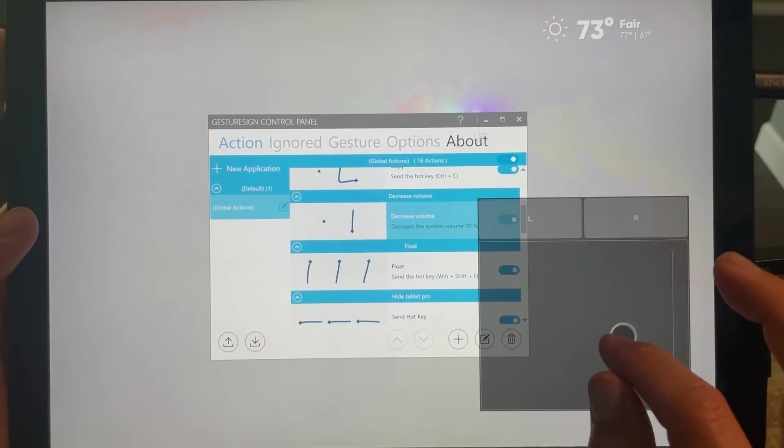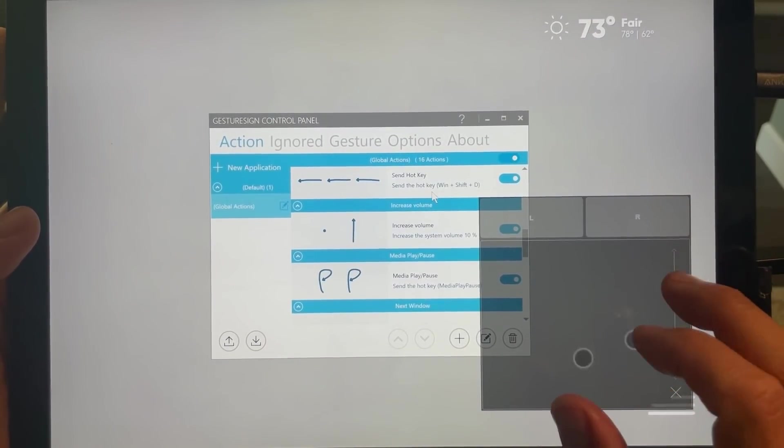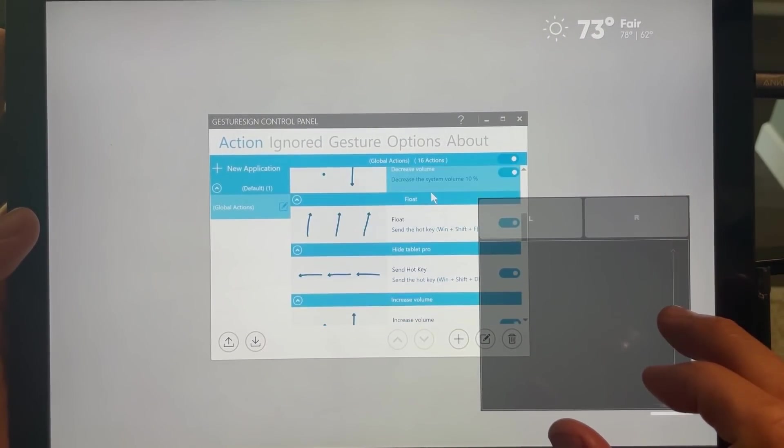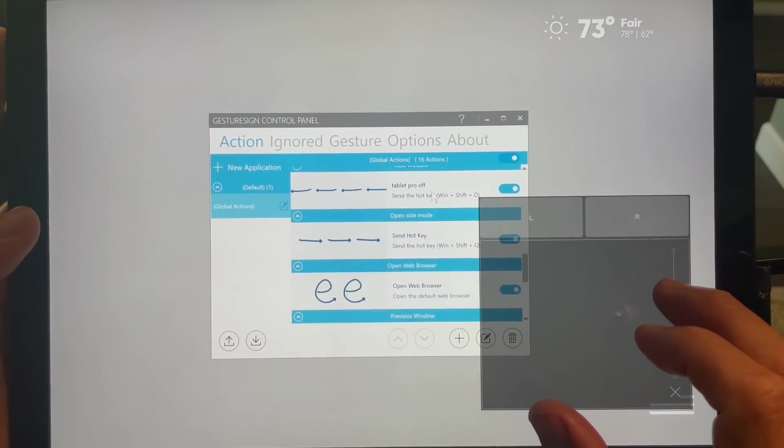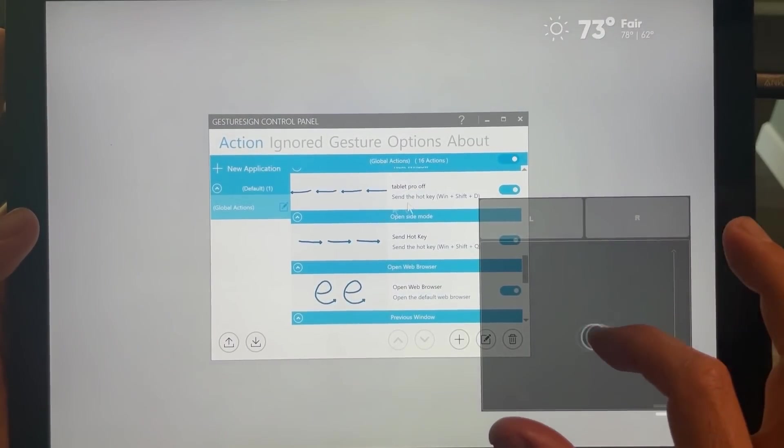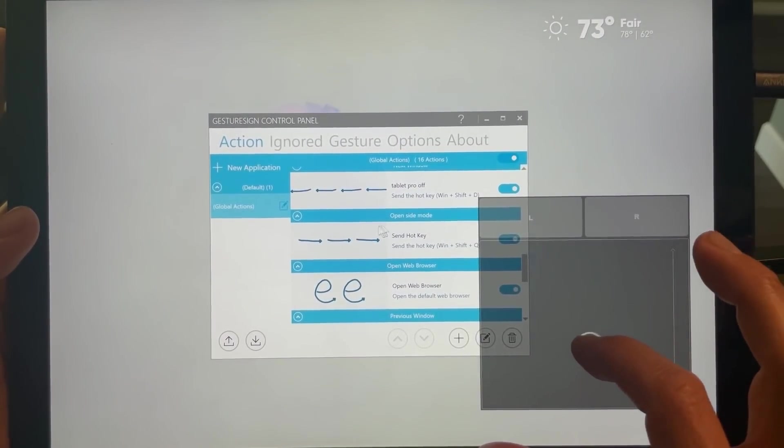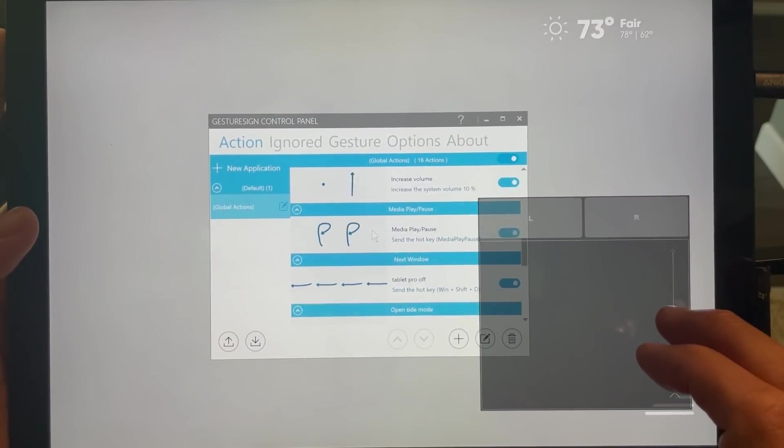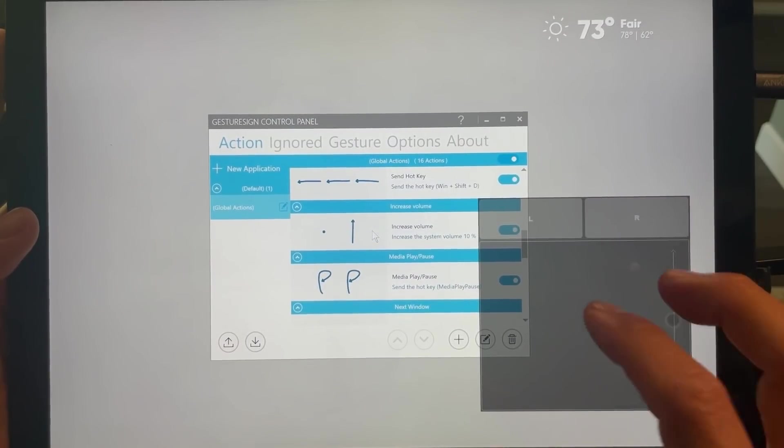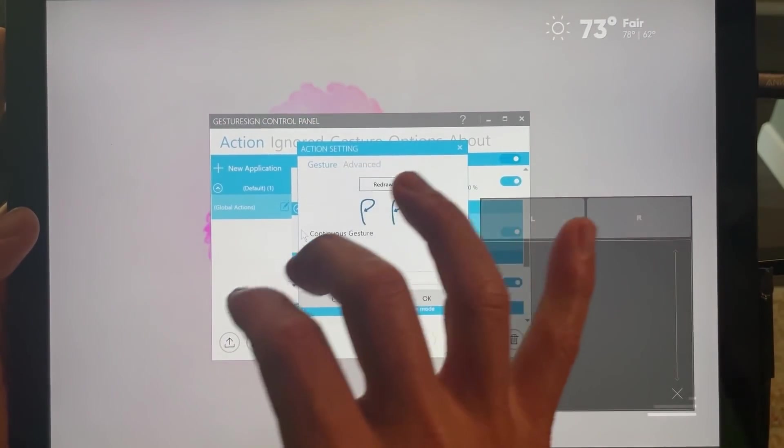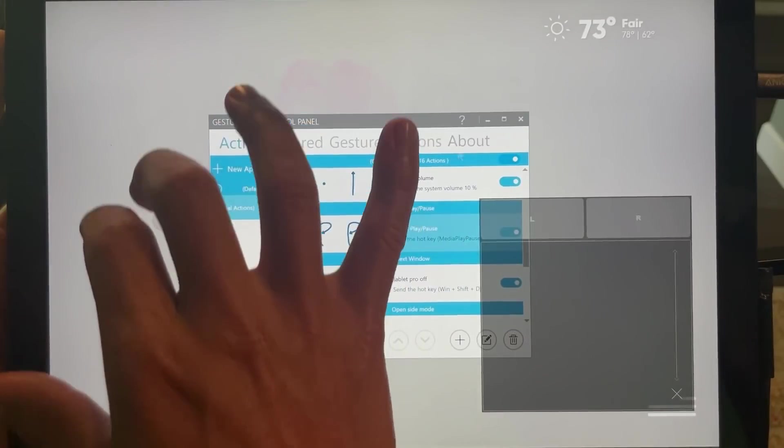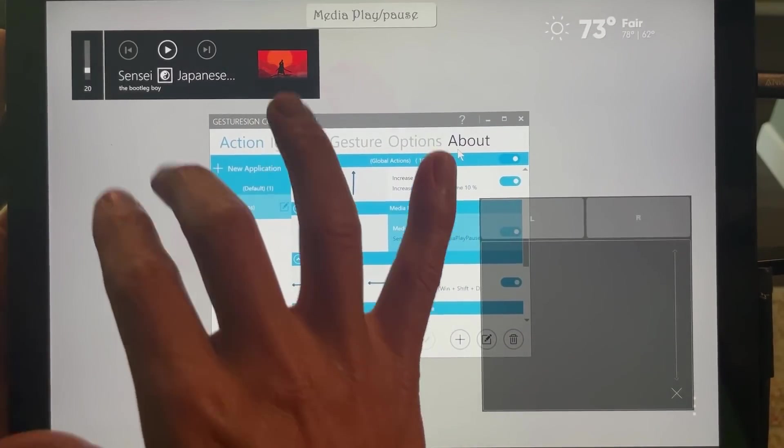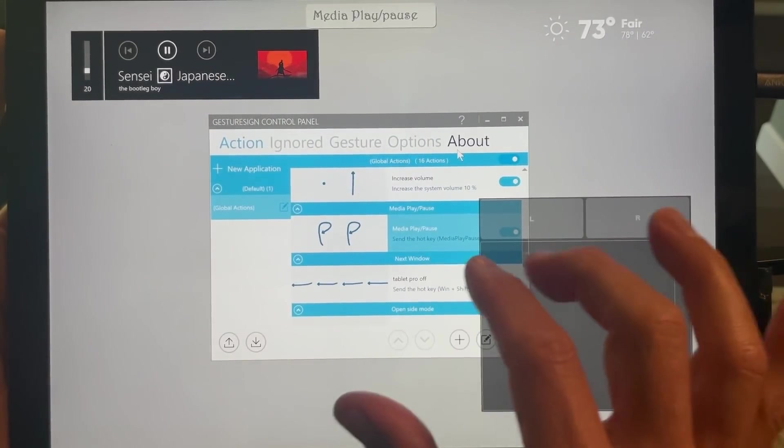So let's go here. Float send—these hotkeys, these are Tablet Pro off and on. Oops, oops, that's play and pause as well.